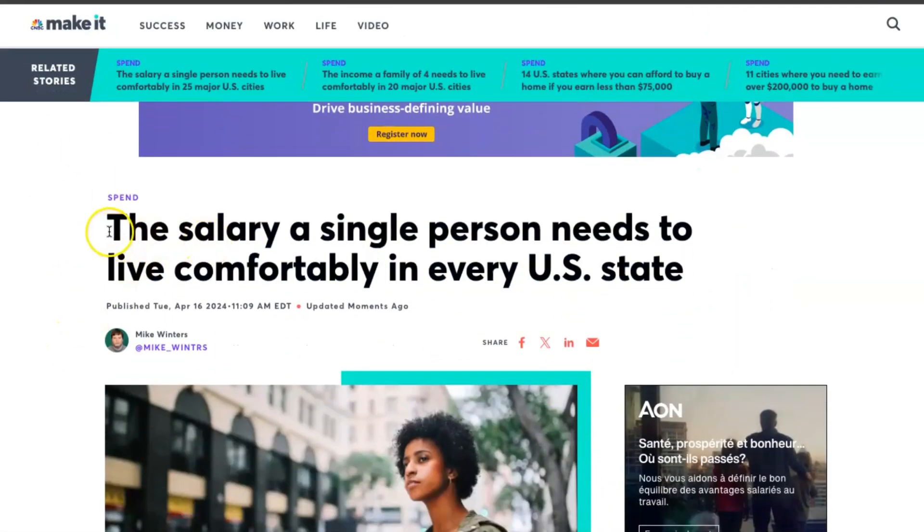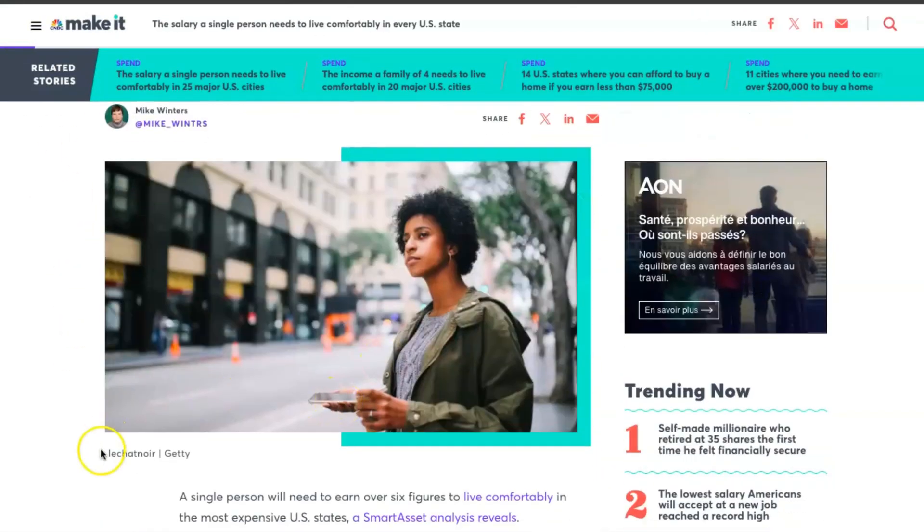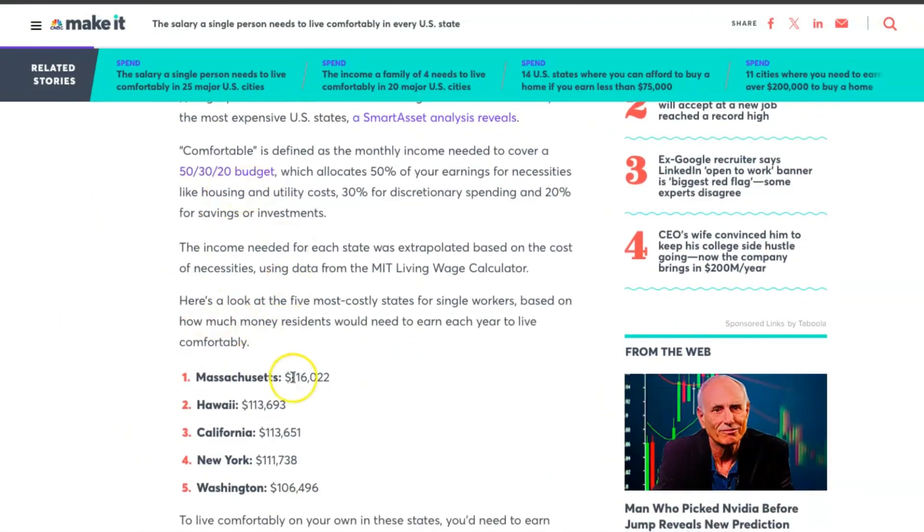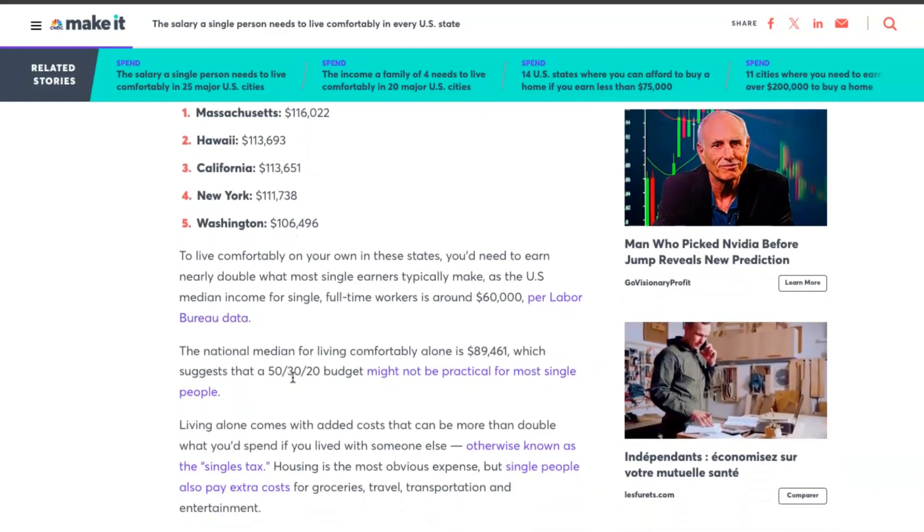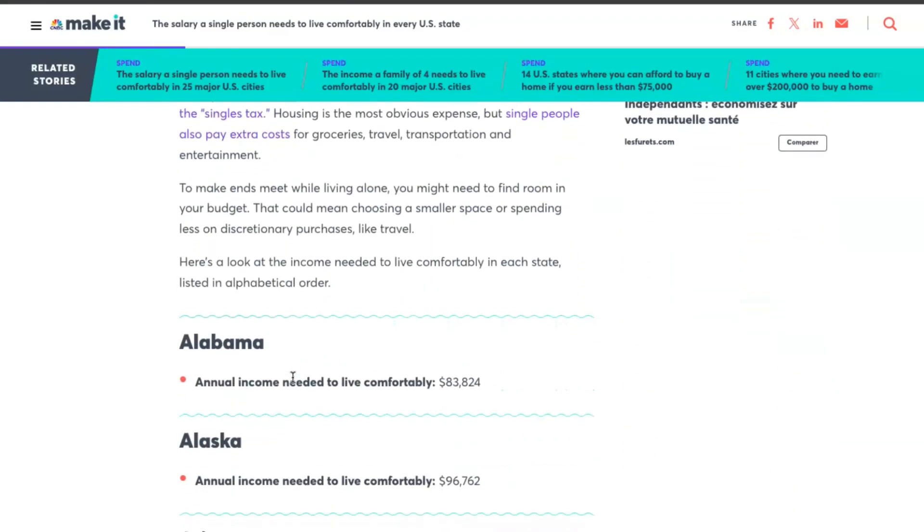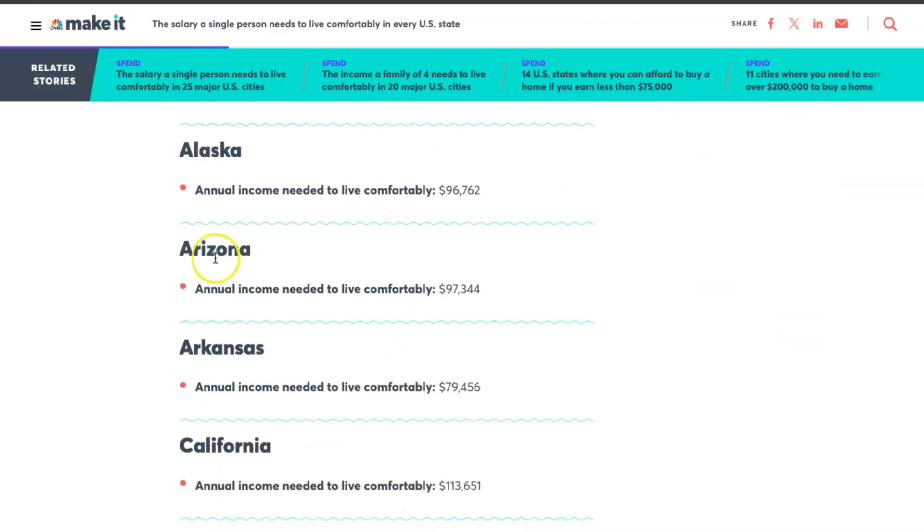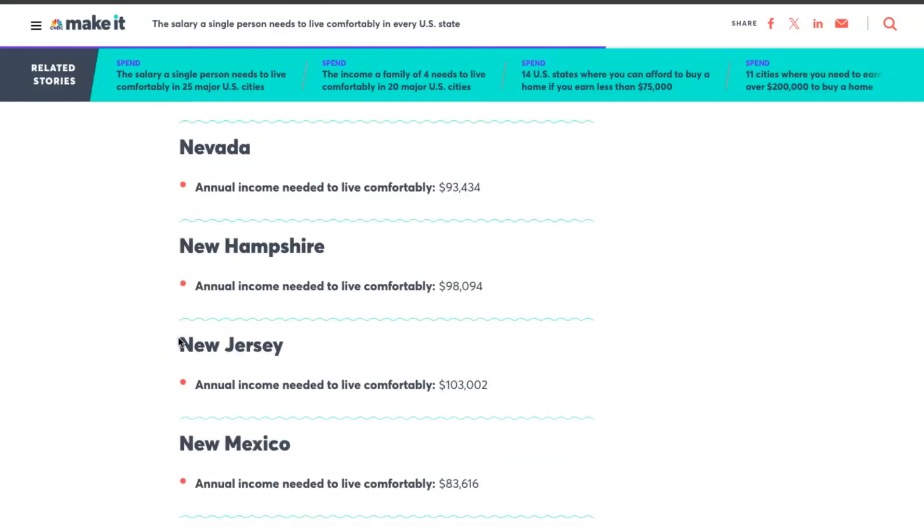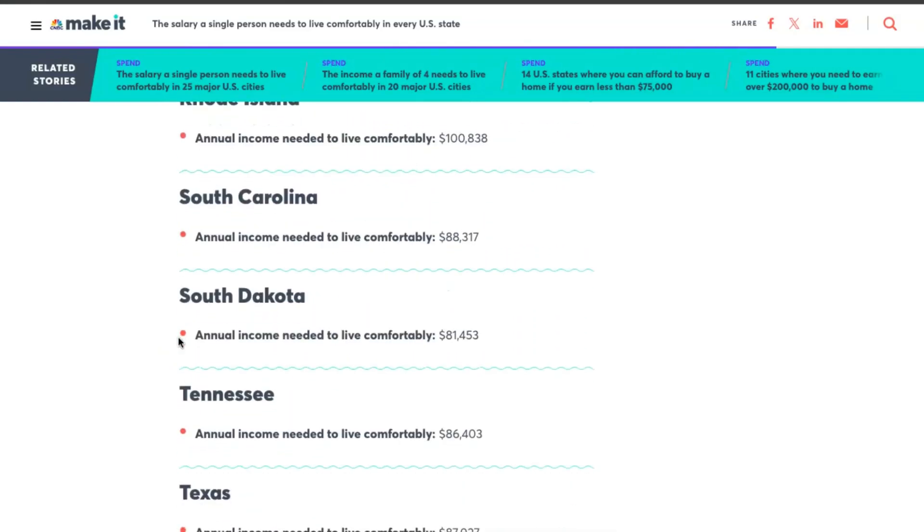We will transform this article into a video. It's a very simple article about the salary a single person needs to live comfortably in the US. An article from CNBC.